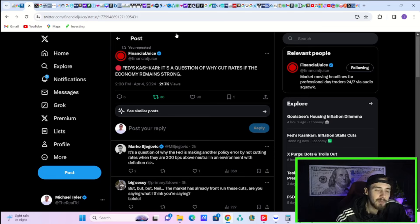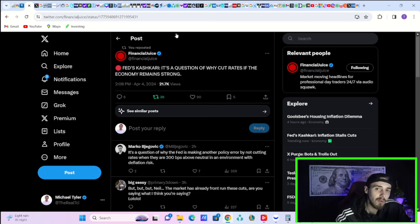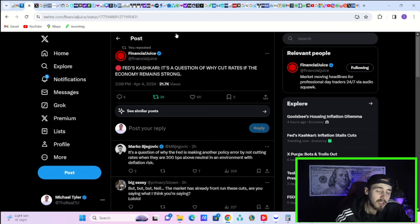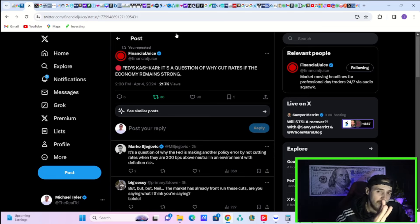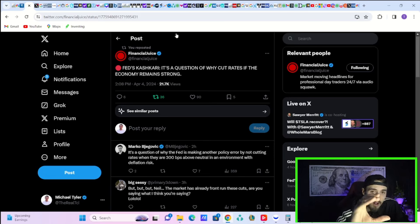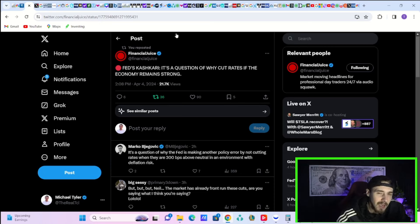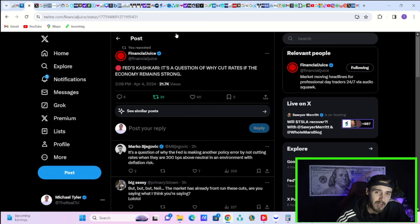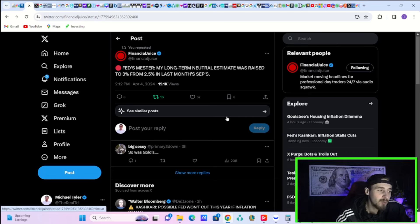These statements from Kashkari caught the markets by surprise. We know the Fed's not cutting three times—that's unlikely unless we get disinflationary progress. Most of Wall Street expects one to two rate cuts in 2024. But Kashkari throwing out there that we may not get a rate cut at all is problematic. The markets are pricing in three rate cuts.